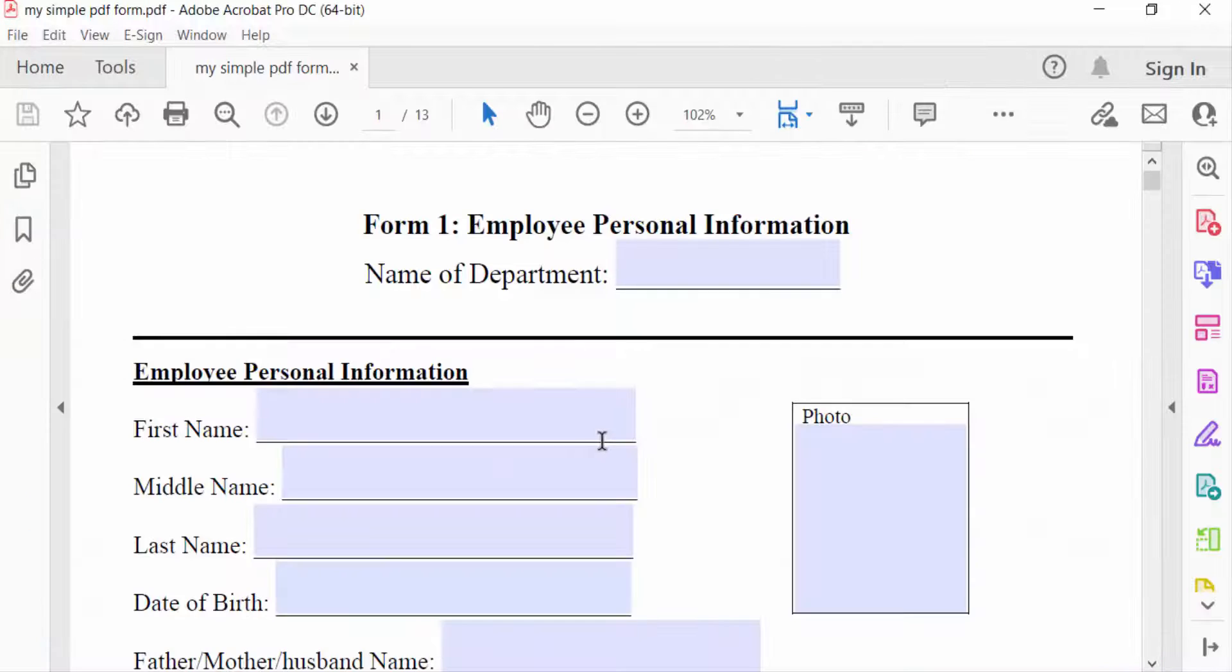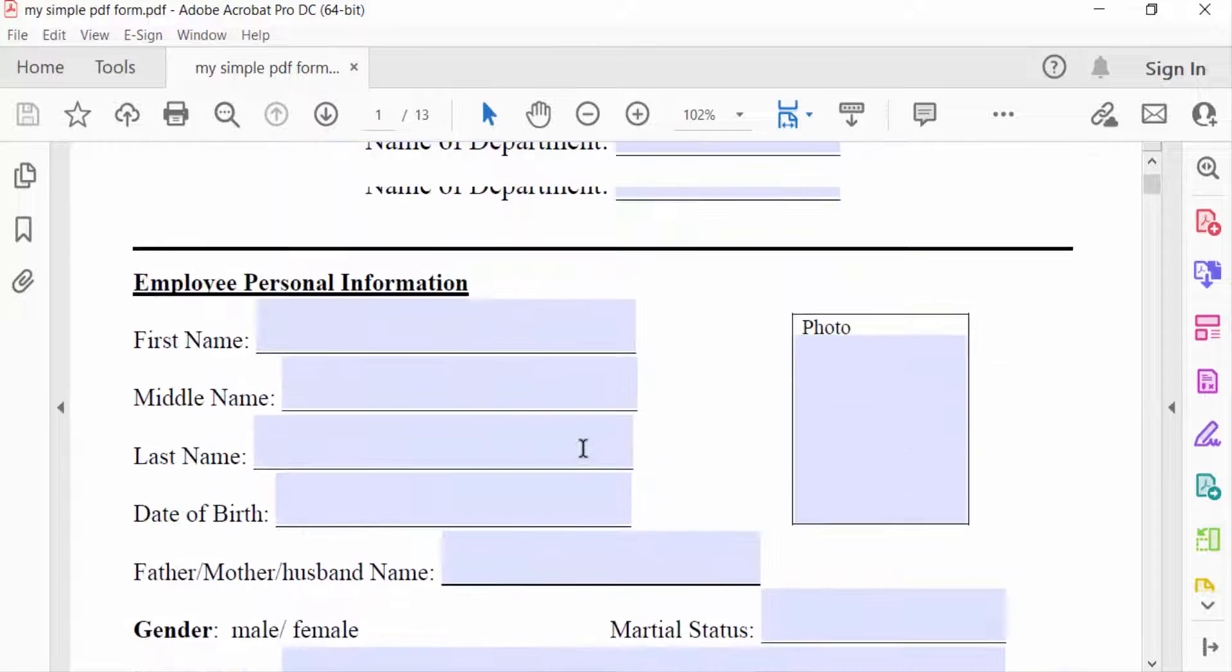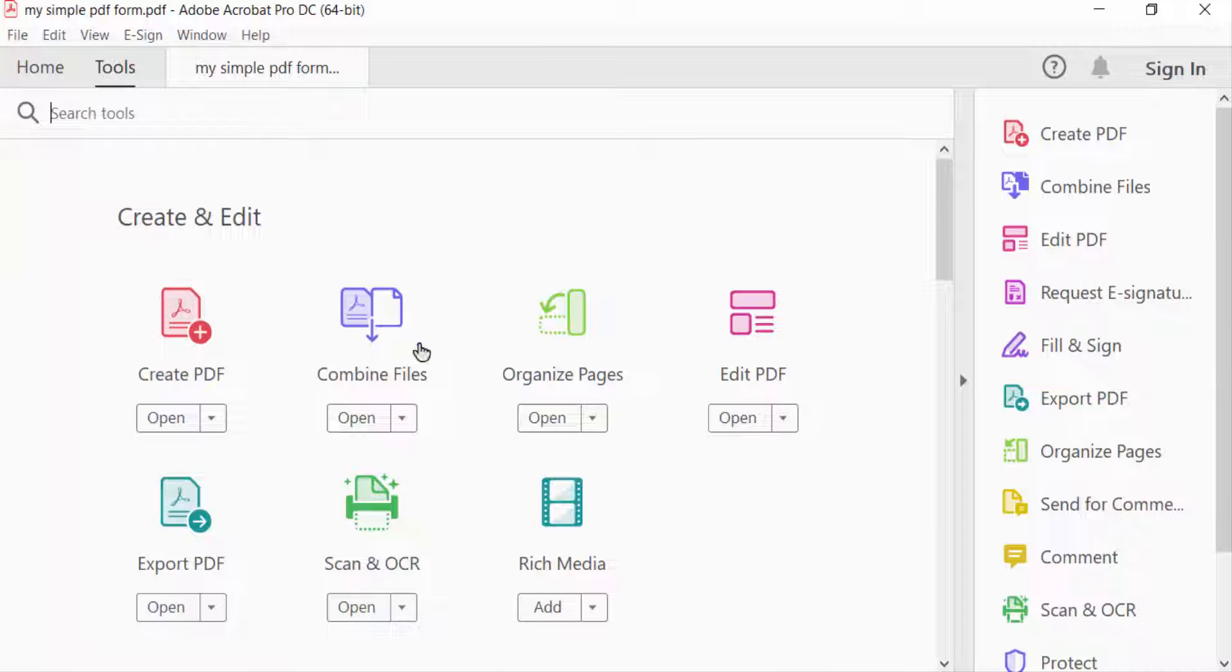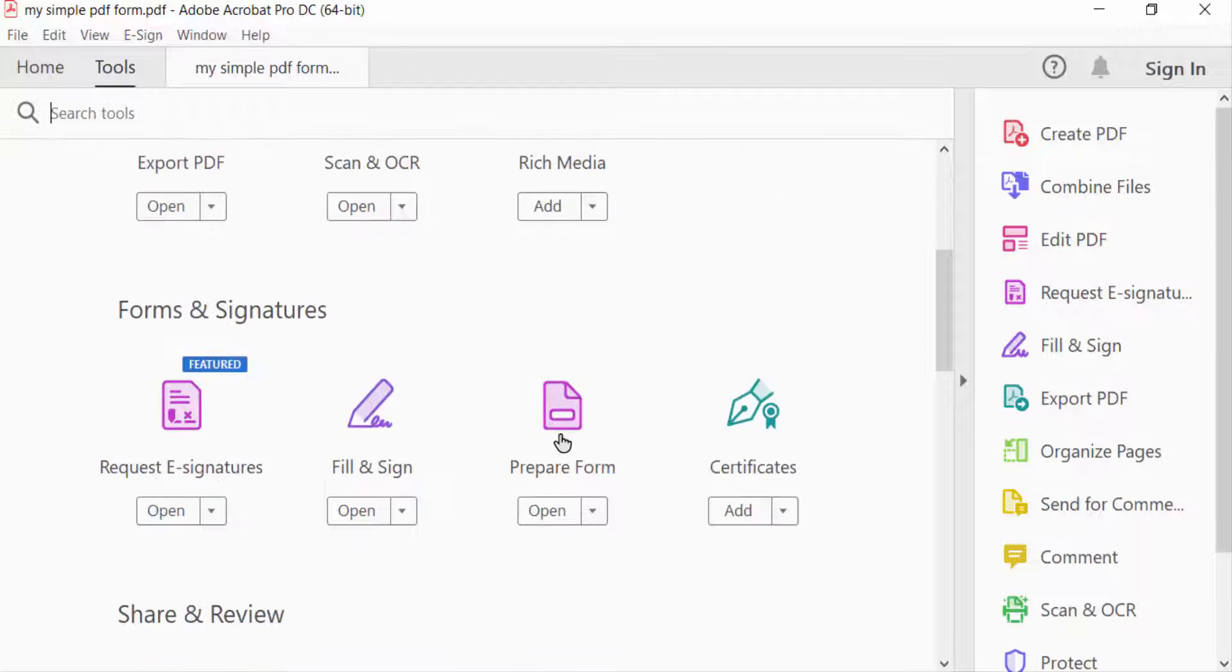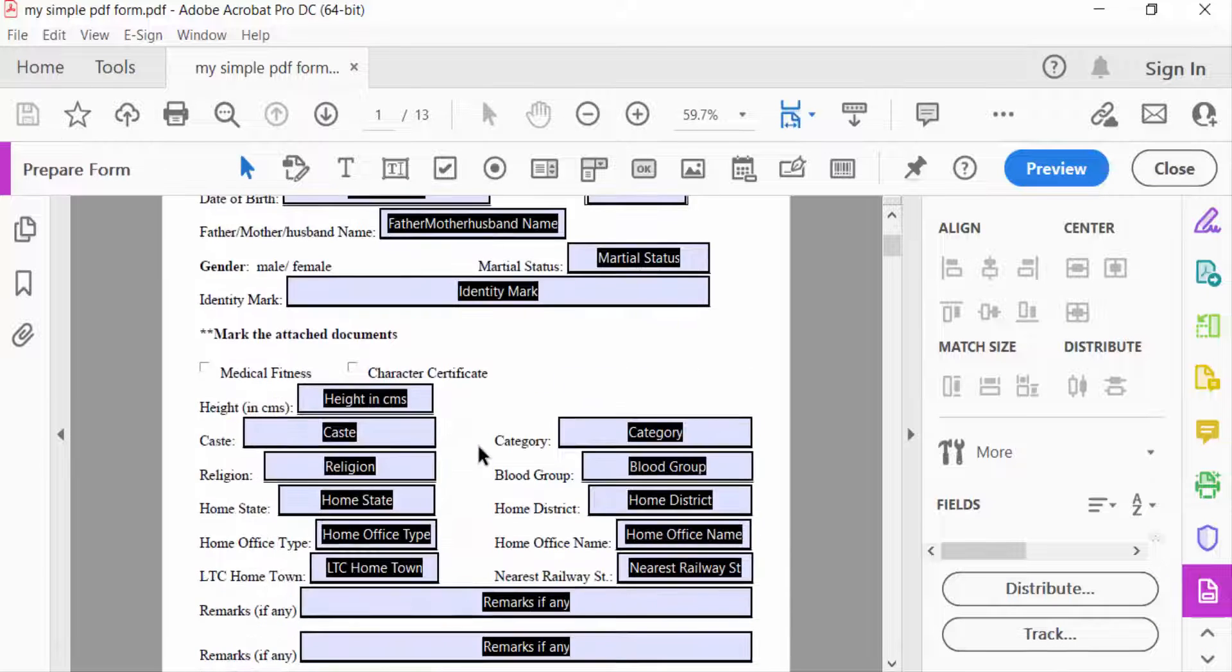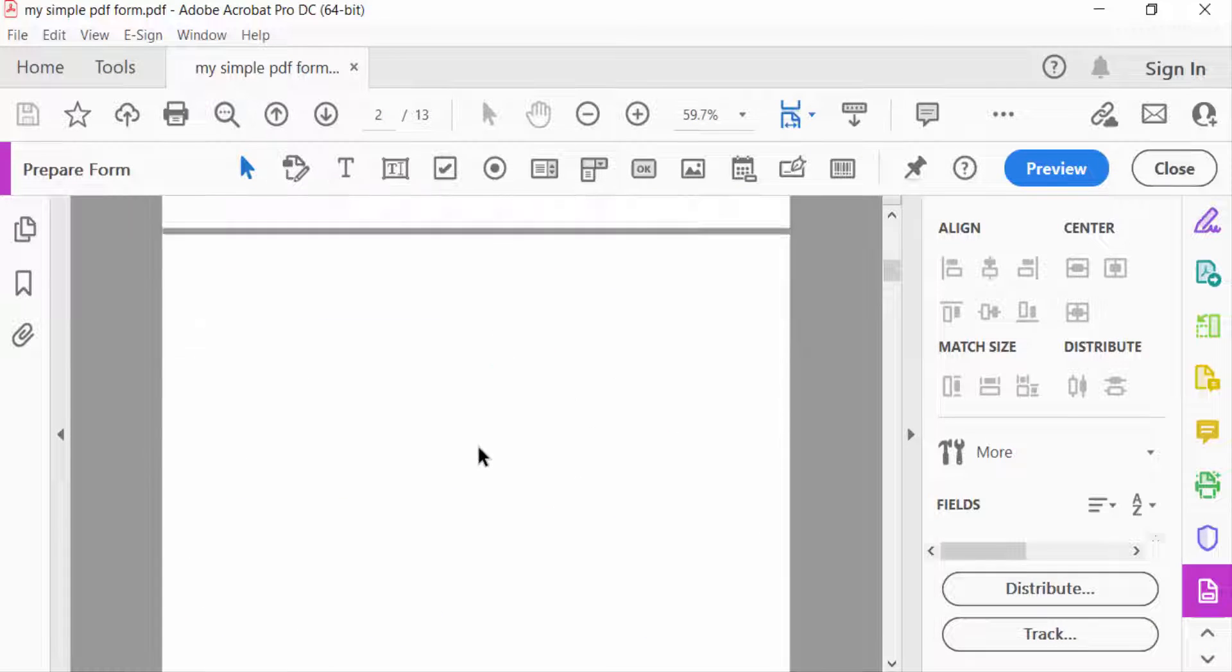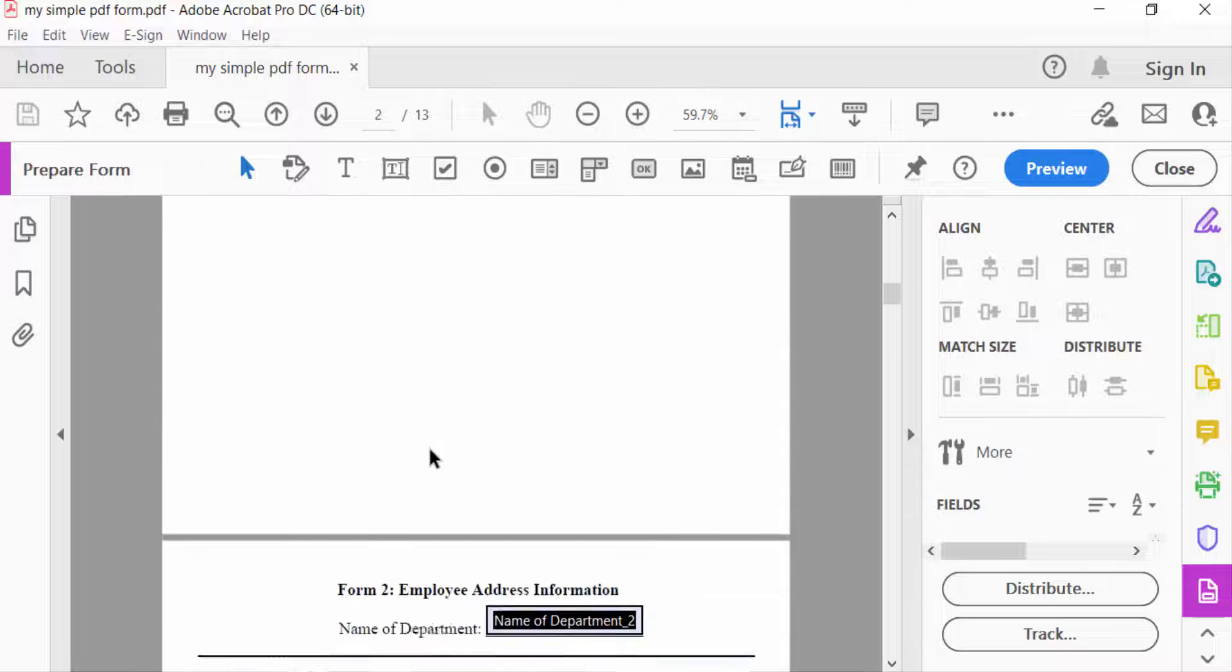This is a fillable PDF form. I go to Tools and then to Prepare Form. You can see this is the fillable PDF form, and I want to add a page in this form.